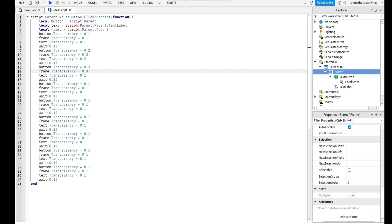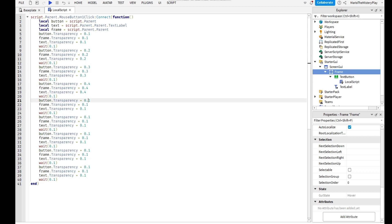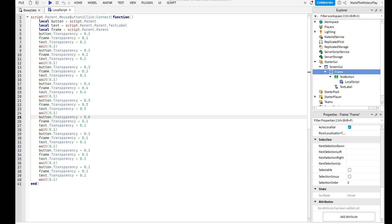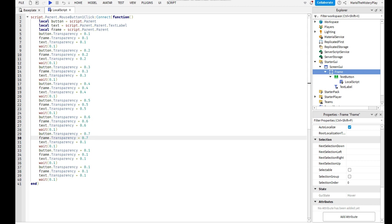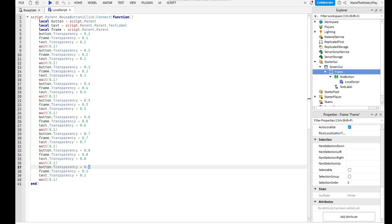So here's 0.3, here's 0.4, here's 0.5, now 0.6, 0.7, 0.8, and do that to all of these.